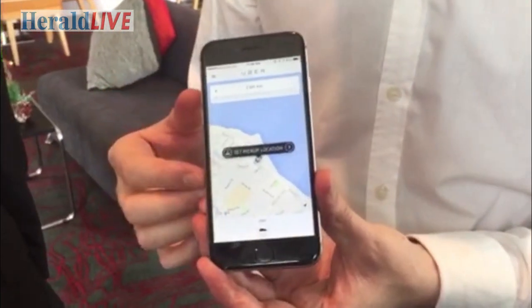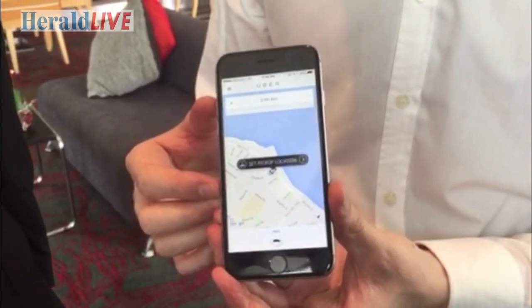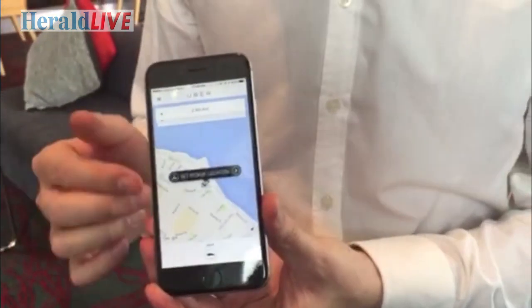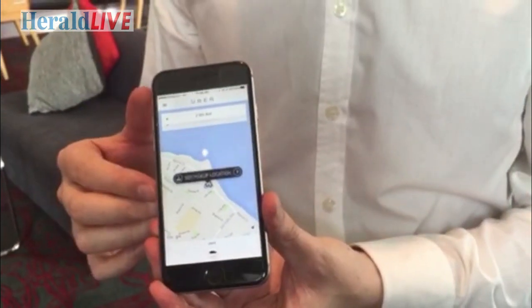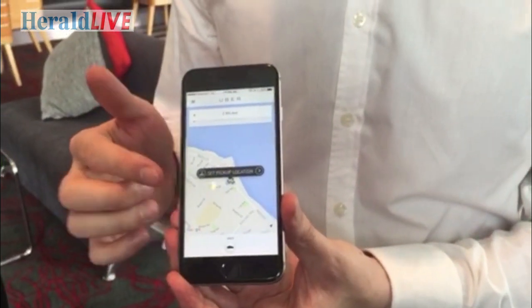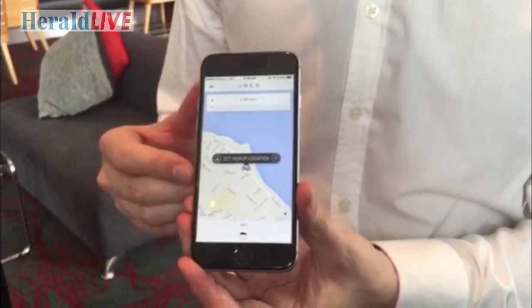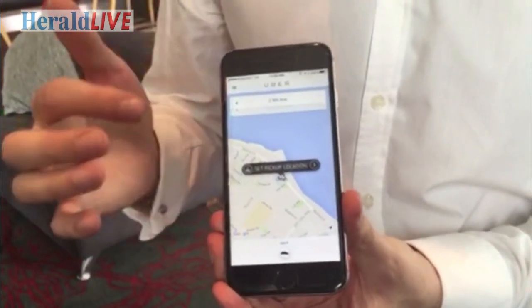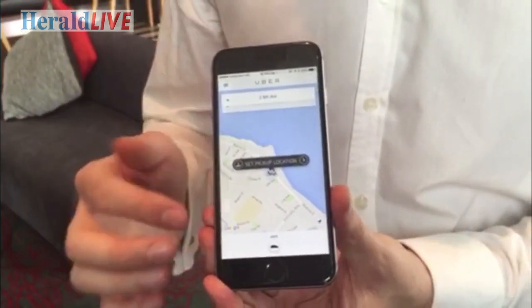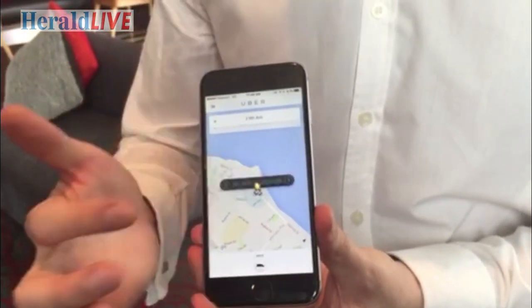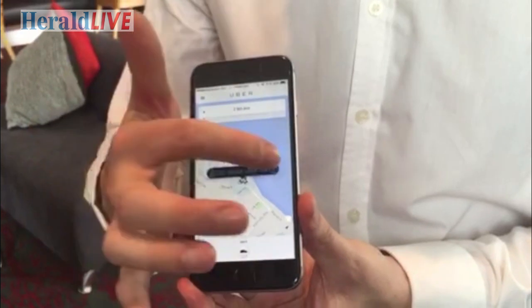When you open up the Uber application, you'll see the number of vehicles around you as well as an estimated arrival time. Before you confirm your pickup, you'll make sure you're at the right location and you'll go to set pickup location.